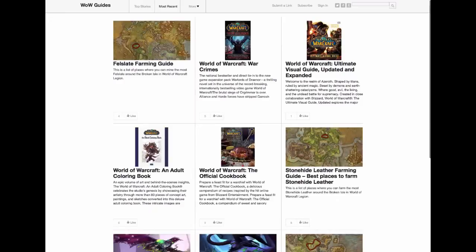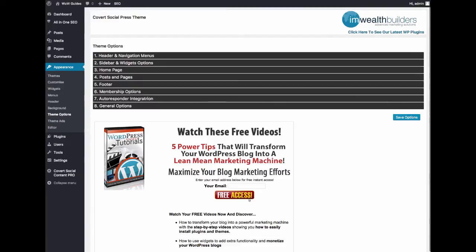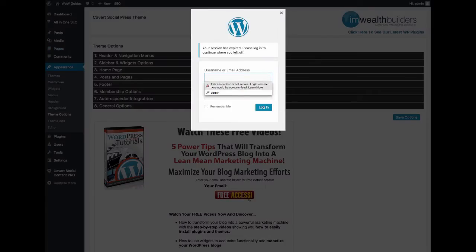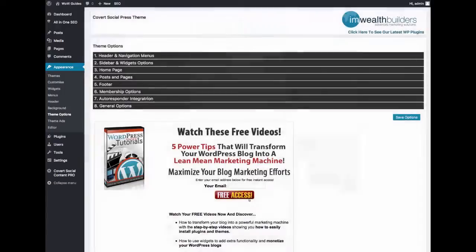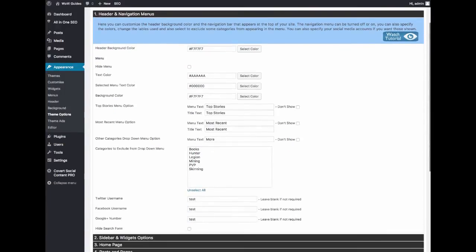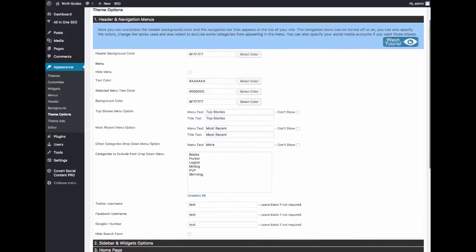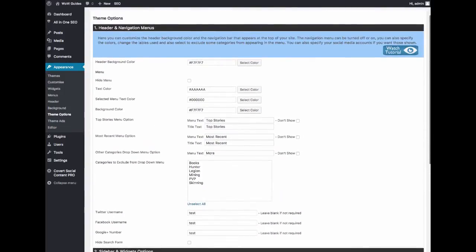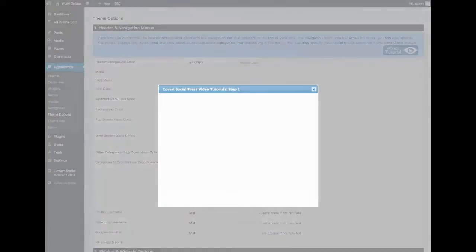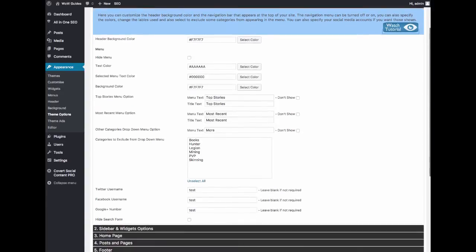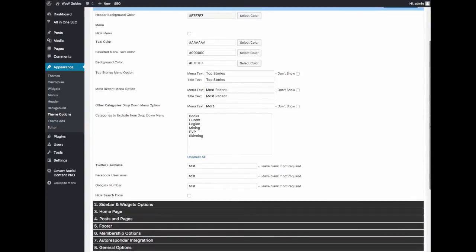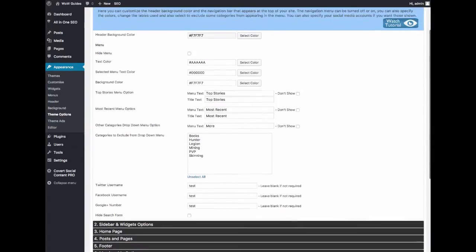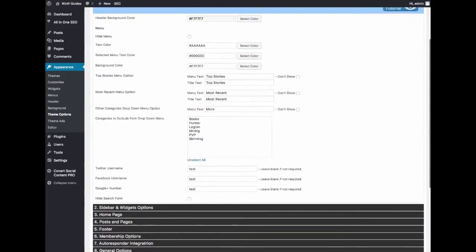If we go into the WordPress admin area, I want to show you the step-by-step wizard we have in here. There are eight steps in here, they're broken down into tiny steps. Each step has a handy tutorial video that will play right where you need it. Just click the button up here and in here you can change all the colors very easily with color selector tools. You can change the menu text and all that good stuff.